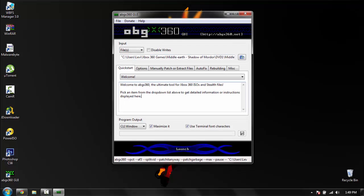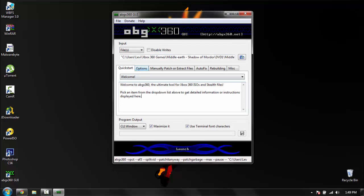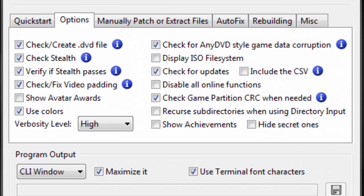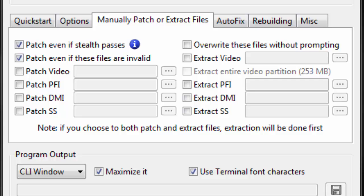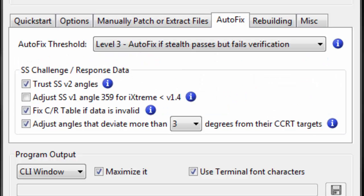And just go ahead and copy my settings. I will just leave it right here. You can pause it if you want.